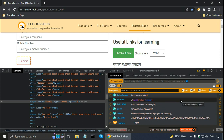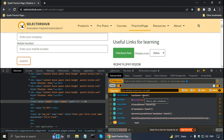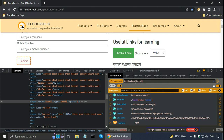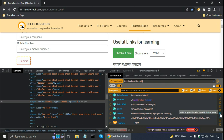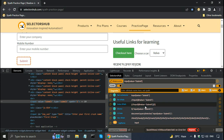Another customization available in SelectorsHub is that by default it generates the selectors with single quotes. If I click here it copies the relative CSS selector to the editor box, and we can see that 'submit' is enclosed by single quotes on both sides. But there is an icon that says 'generate selectors with double quote'. If I click on it, SelectorsHub generates all the selectors with double quotes, and the value 'submit' is within double quotes.